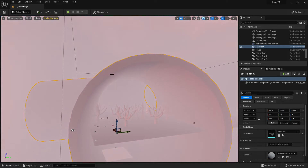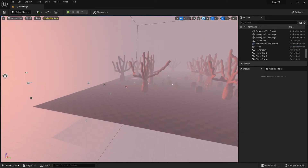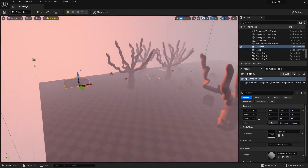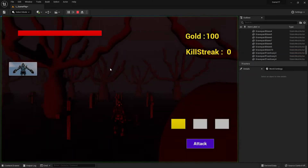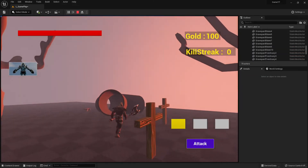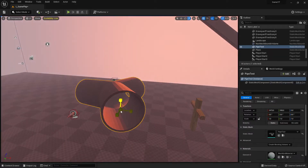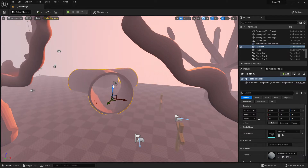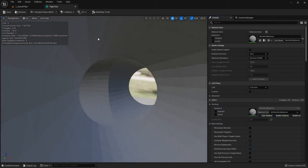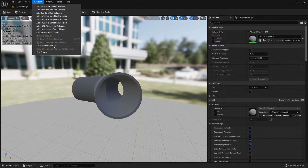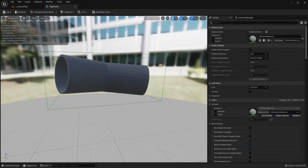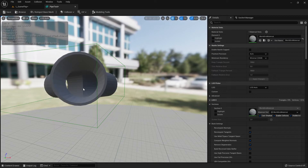But the problem with this pipe, like I said, is that it has no collision. Let me show you what I mean — here's the small pipe again. By default it has no collision. Normally we would open up the static mesh, go to the collision tab, and create a simplified collision. But as you can see, the simplified collision is not working — if I add it, I can't go inside the pipe.